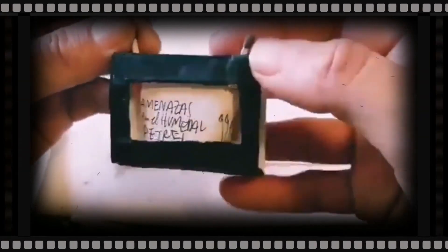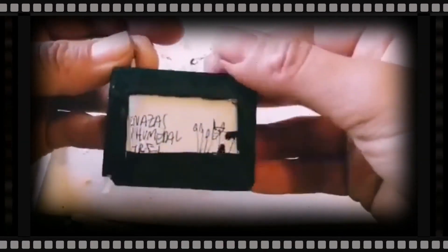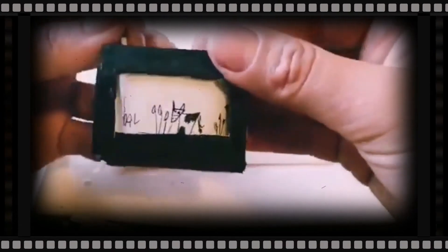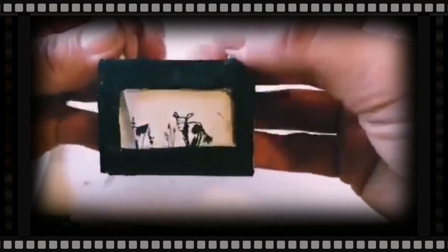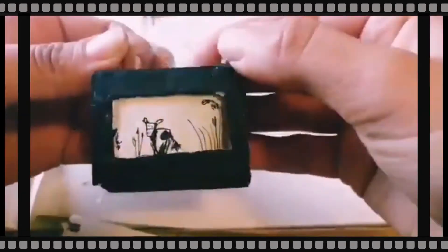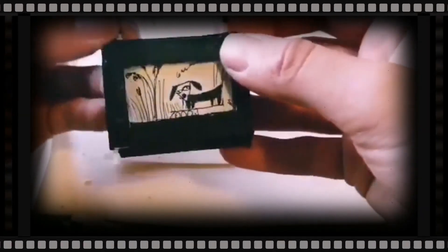Y aquí ya tenemos listas las amenazas en el humedal de Petrel, que ya les he contado. Pastoreo de vacas que comen la ribera, que es muy importante para la laguna. La flora de ribera, los juncos, las totoras, los perros que comen huevos y matan aves.